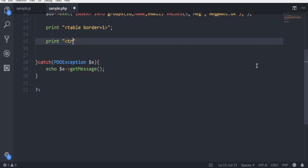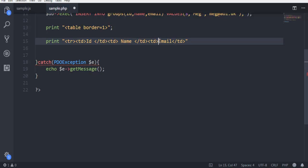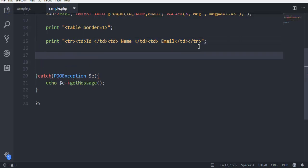TR and then column, and we have our ID. So TD closed, and then another TD where we have name, and another TD email. You can have some space so that they are not too close to each other. And next thing make sure to close TR on this line as well.